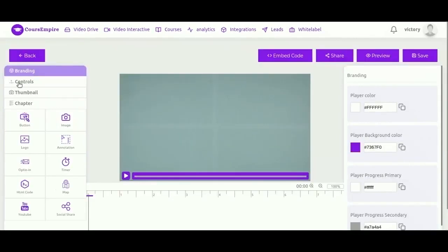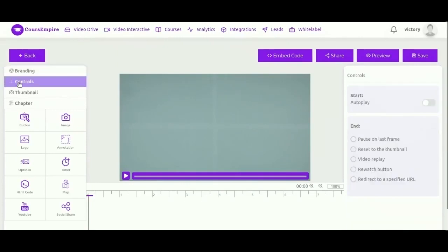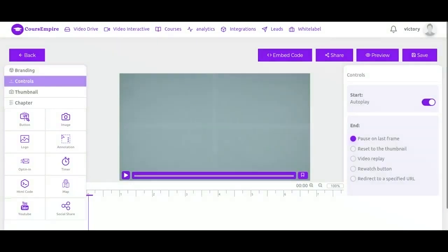Next setting is the video control. Here appears at the top, you can turn it to autoplay. So the video will automatically start playing when the person lands on that page.